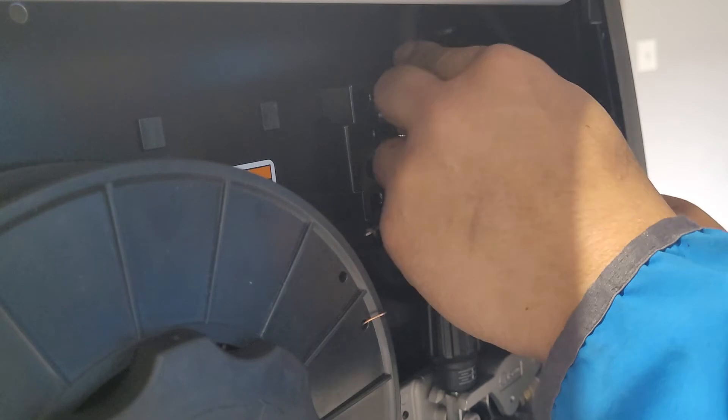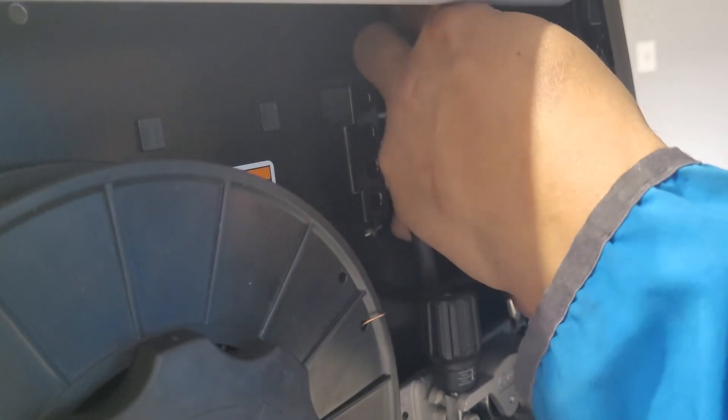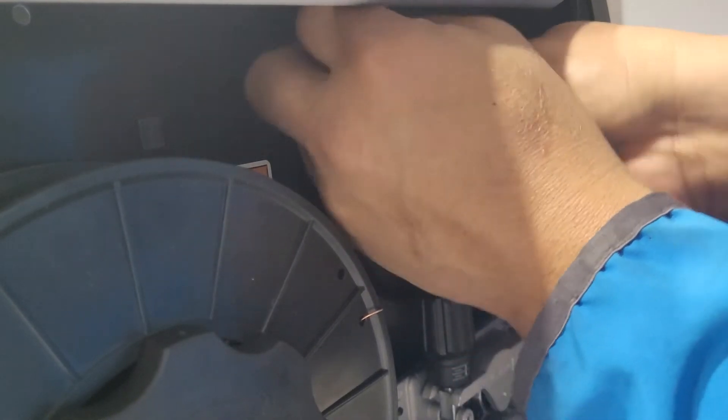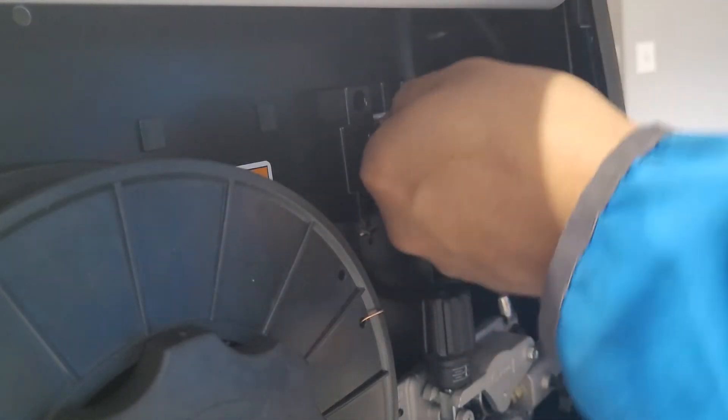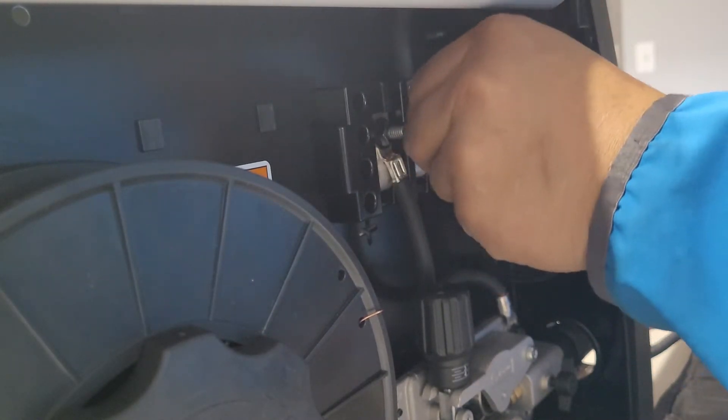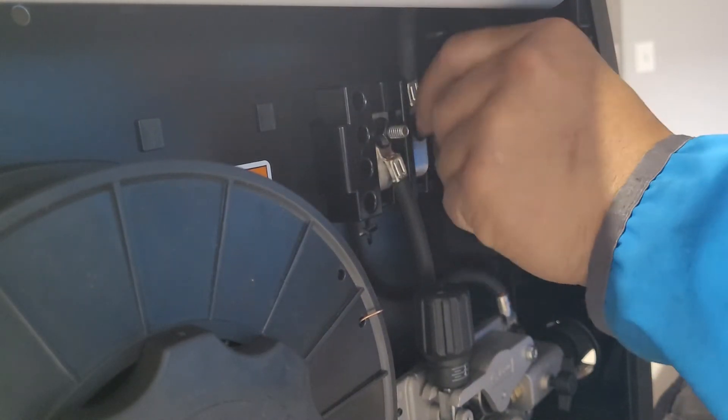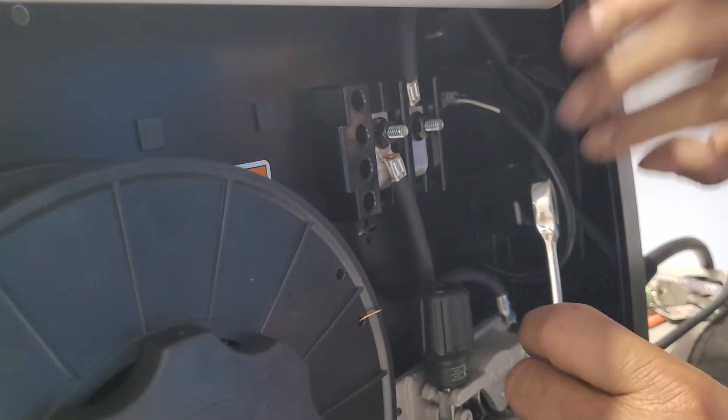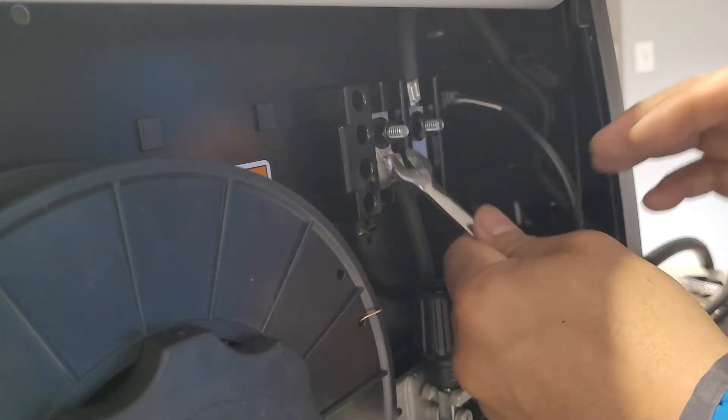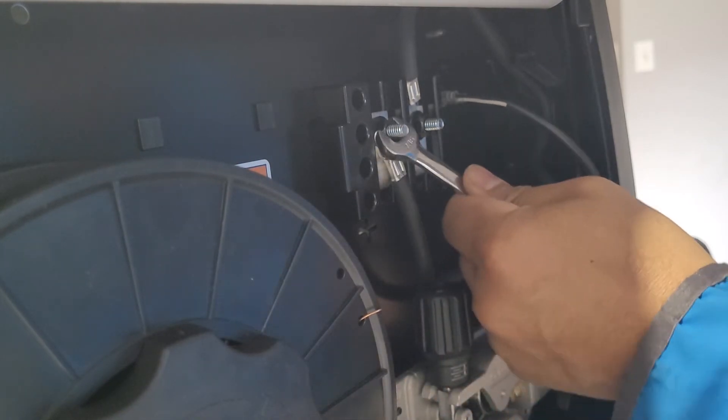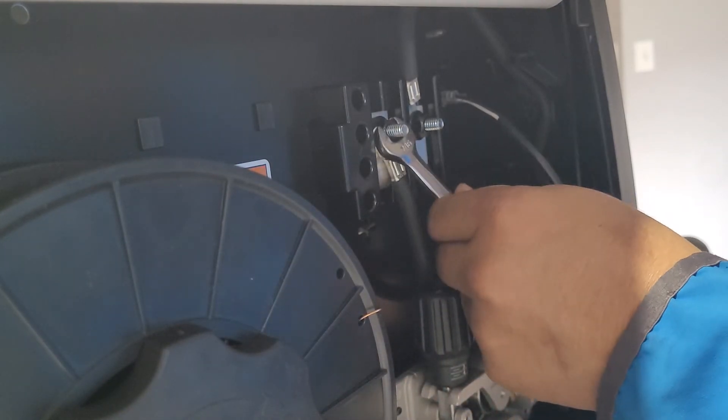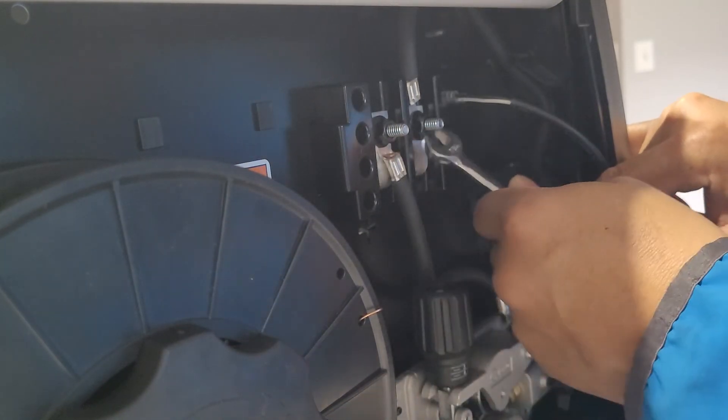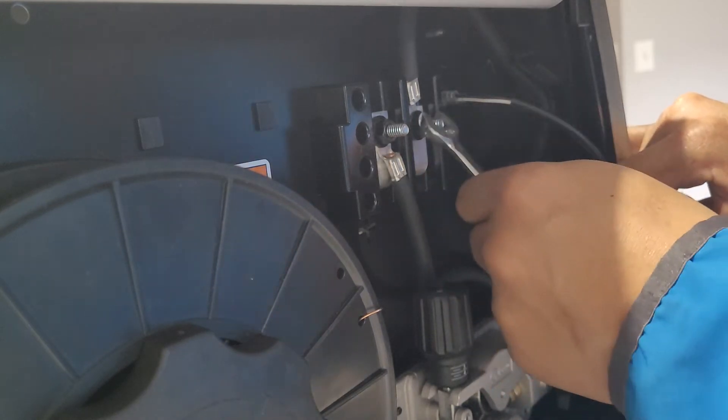Because your welder arrived with the flux core setup on the Hobart. Most welders arrive different polarity, so simply tighten this thing here guys. It's hand tight, nothing special guys.